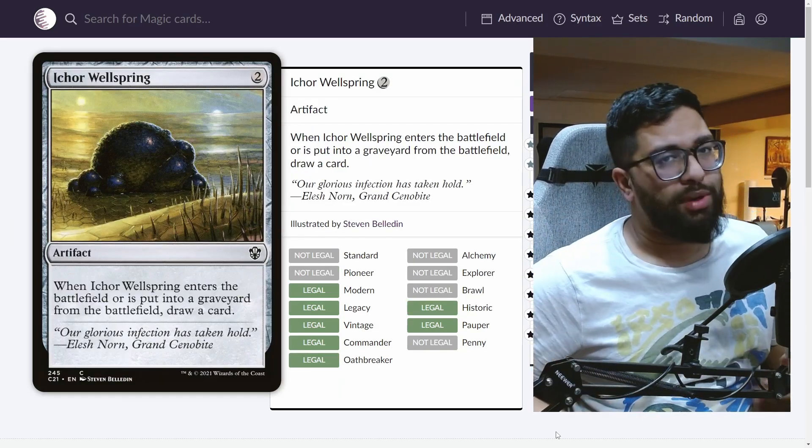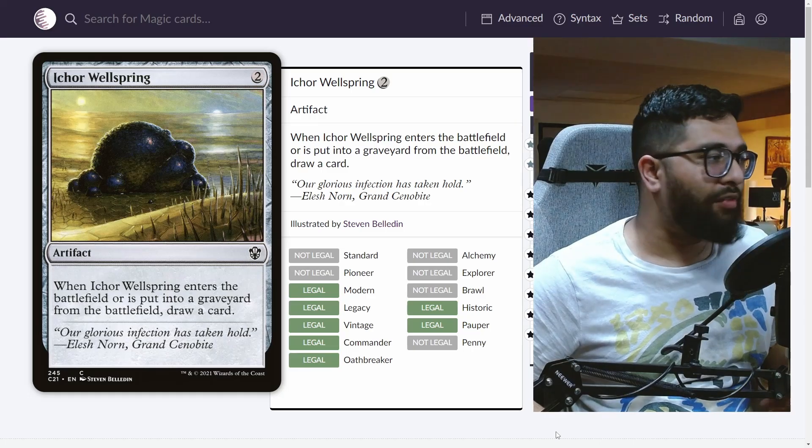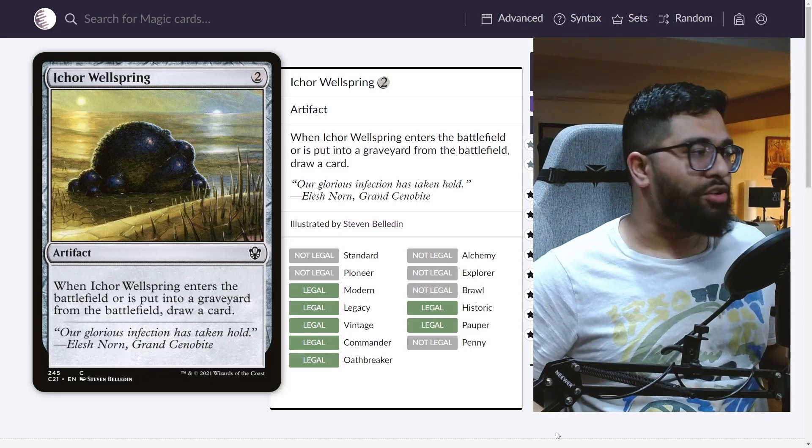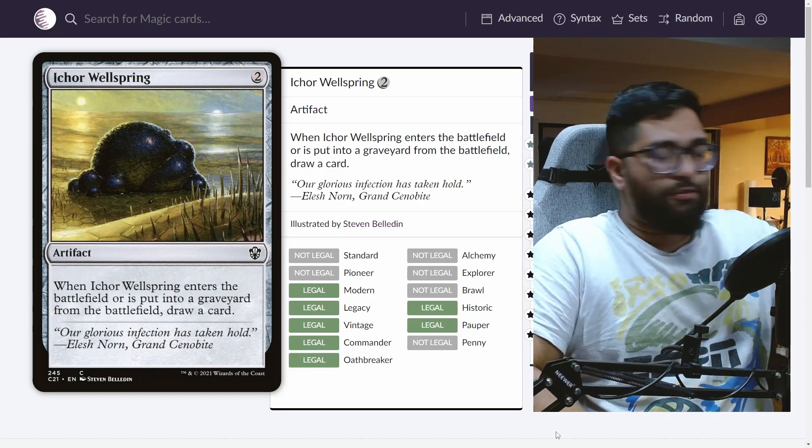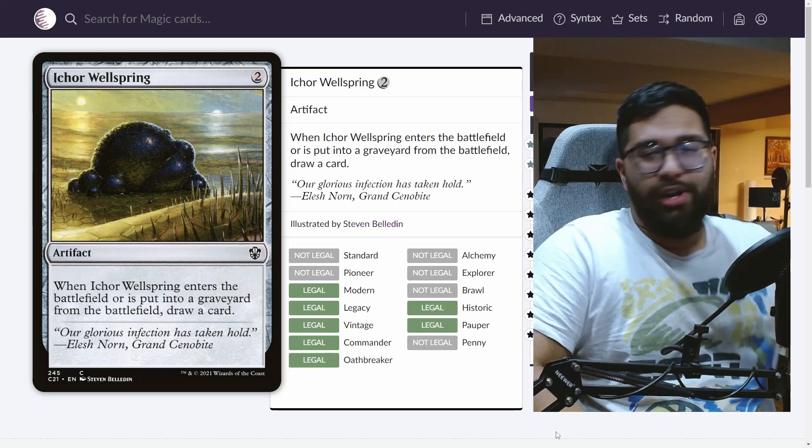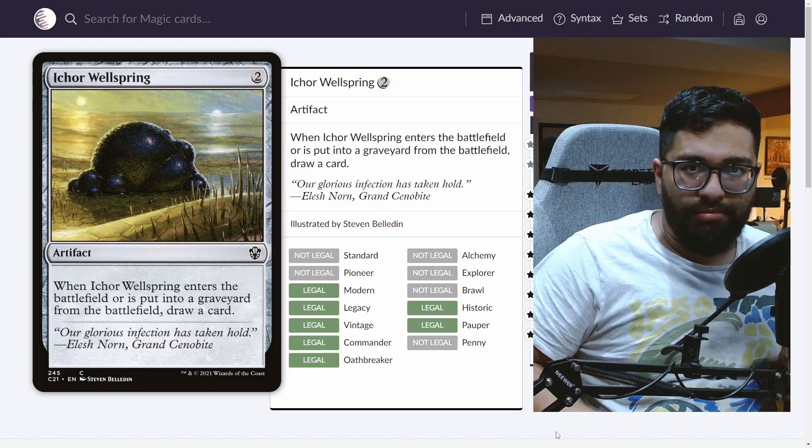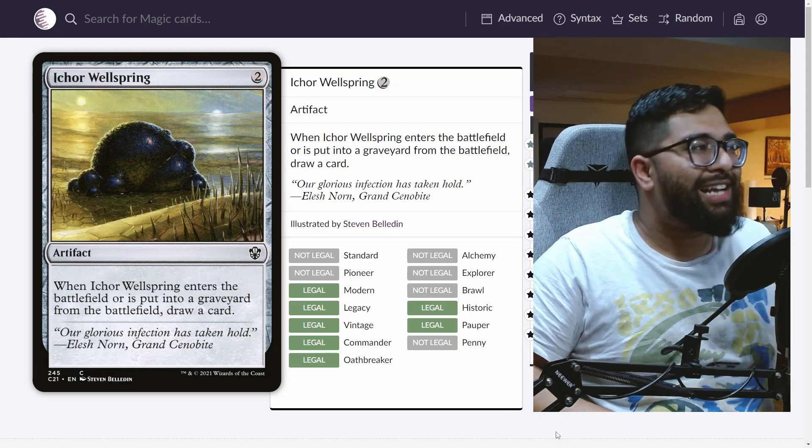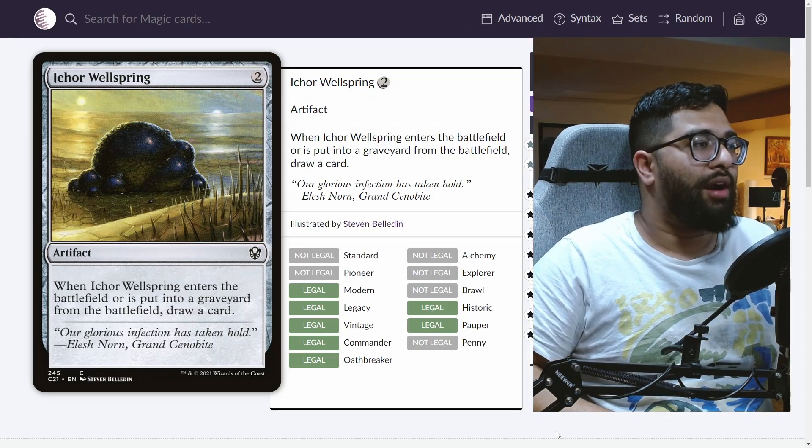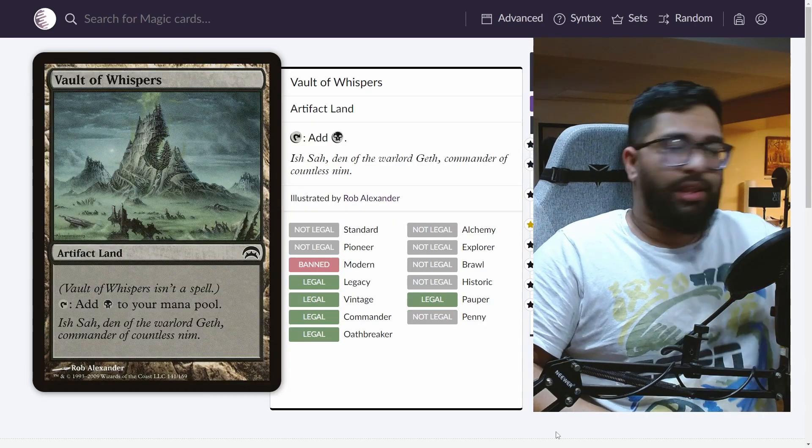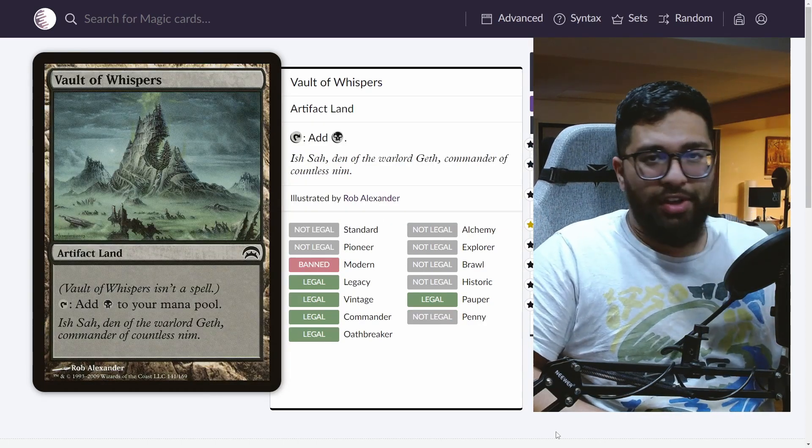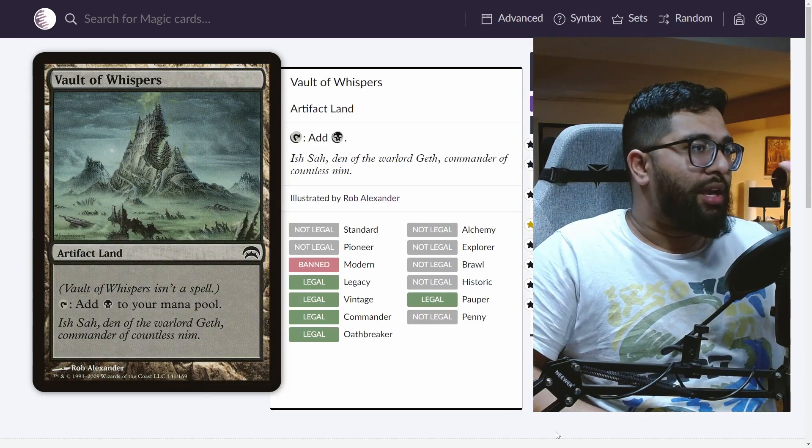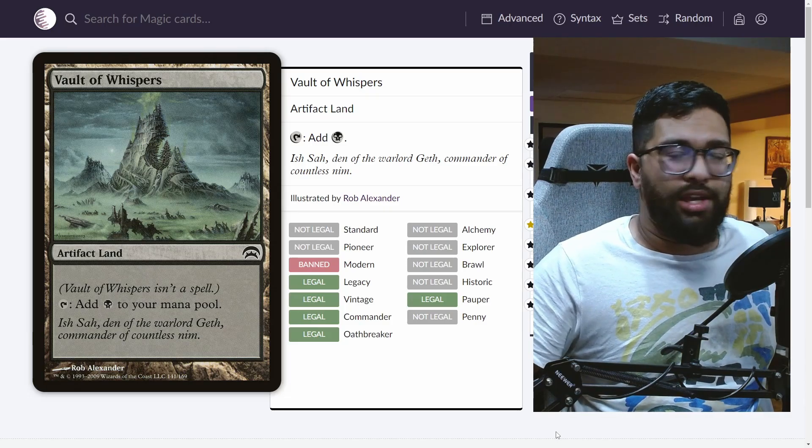Ichor Wellspring is a fantastic example of that off the rip. Enters the battlefield, draw a card, fling it with this card, deal four damage, draw a card at two mana. Come on, fantastic value right there out of cards that already exist. Like I said, if you can cast it, you can sacrifice your own lands. It's just a great top deck in general.